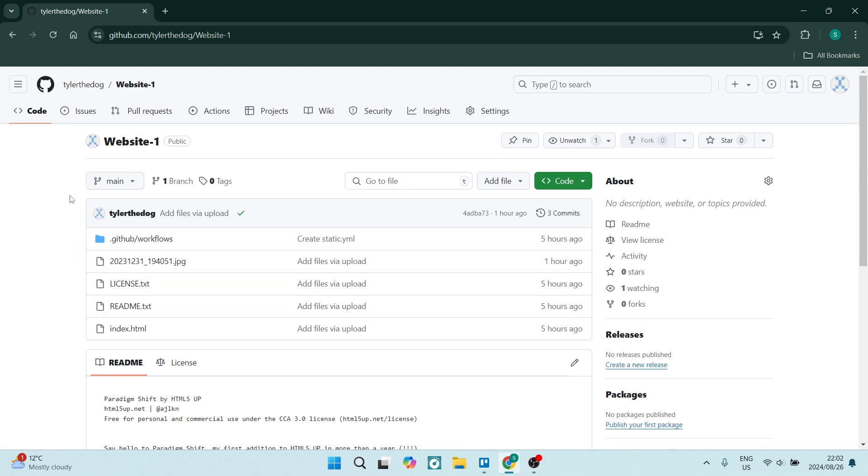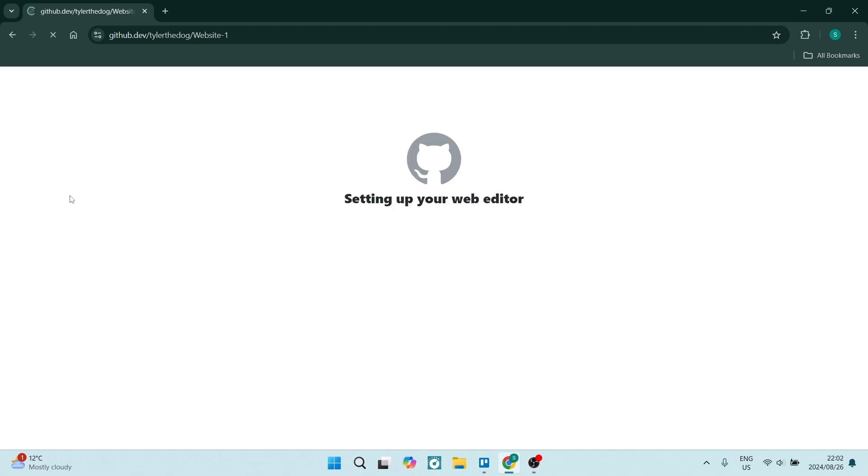On your keyboard, you're going to hit the full stop or the period key. Once you hit that, it'll set up your web editor.